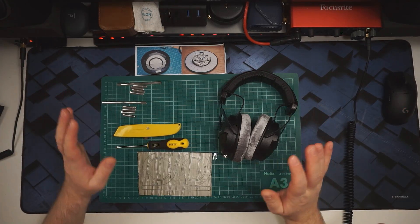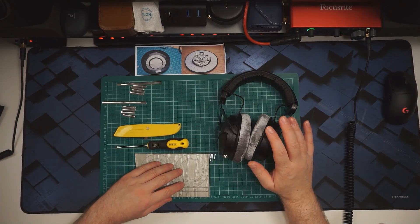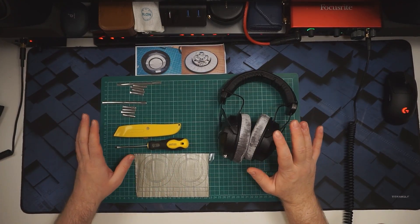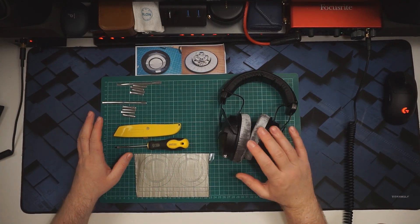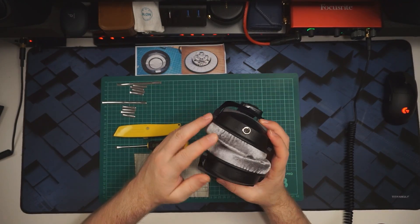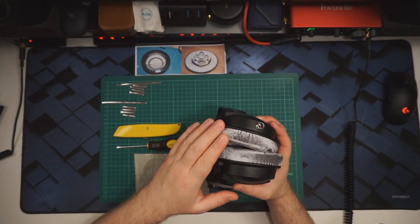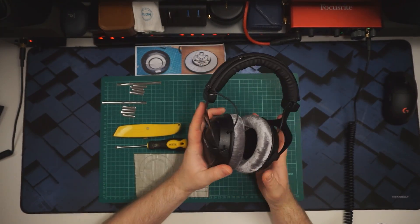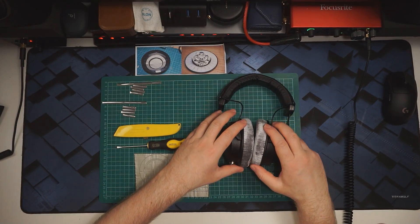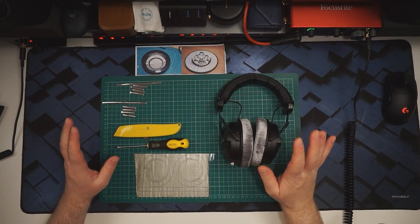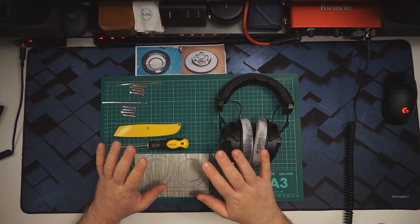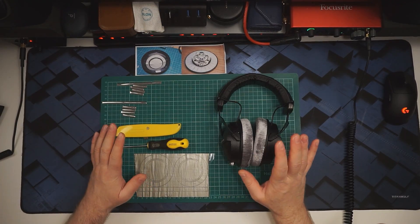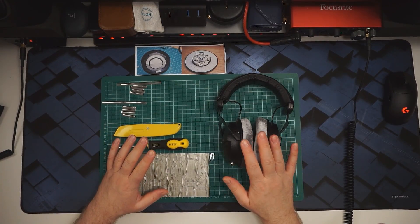Hey guys it's Noel and I'm back with another mod for the Beyerdynamic DT770. I'd previously done the MiniXLR removable cable mod and now I'm going to try a mass loading and dampening mod.